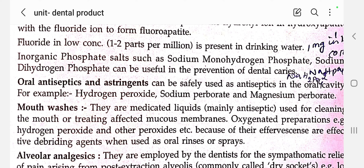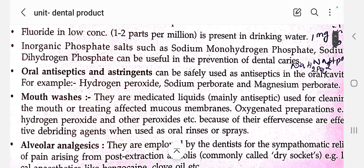Next, oral antiseptic and astringent. These can be safely used as antiseptics in the oral cavity. An astringent tightens tissue and helps cure the teeth if any microorganism is present. Examples of oral antiseptics and astringents include hydrogen peroxide, sodium perborate, and magnesium perborate.